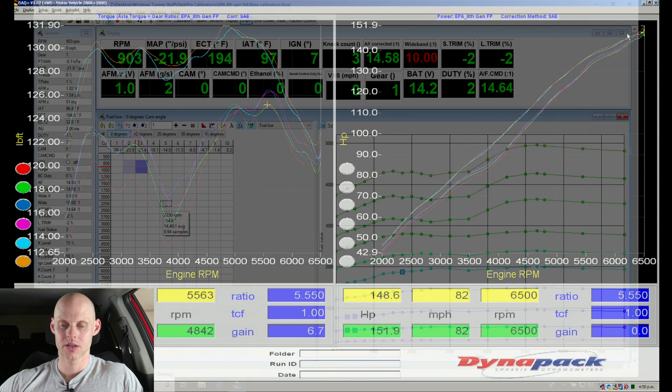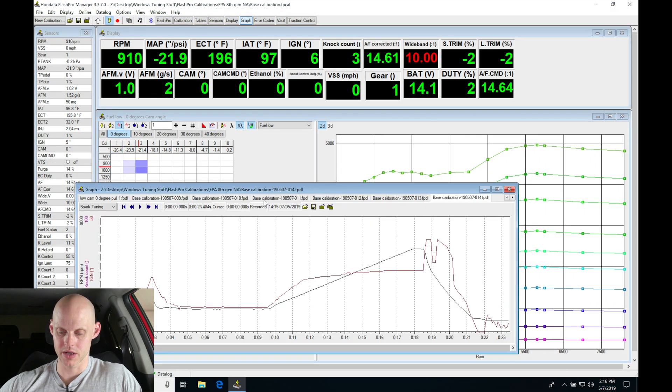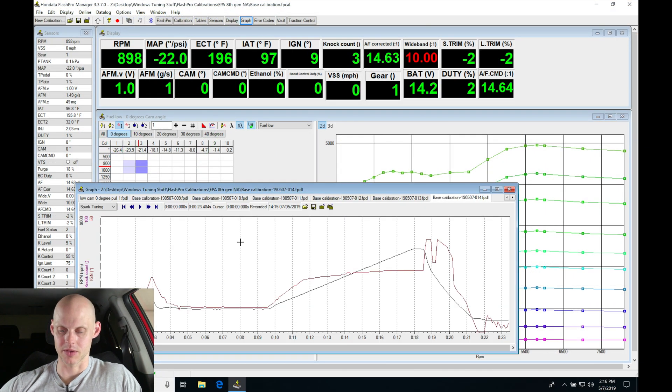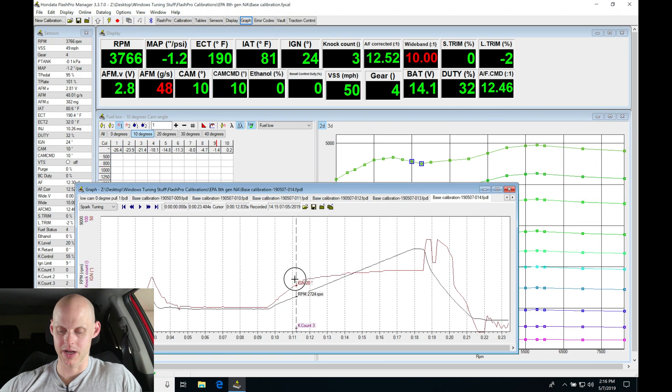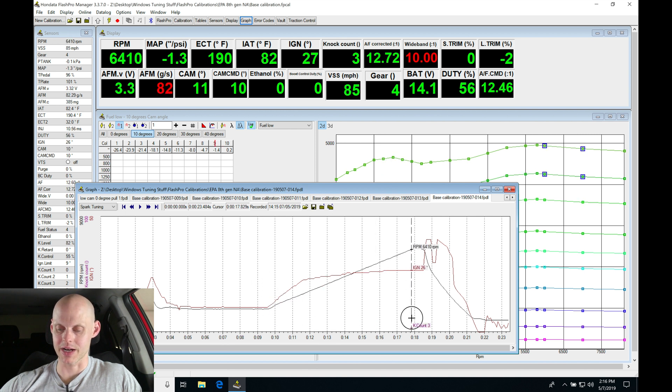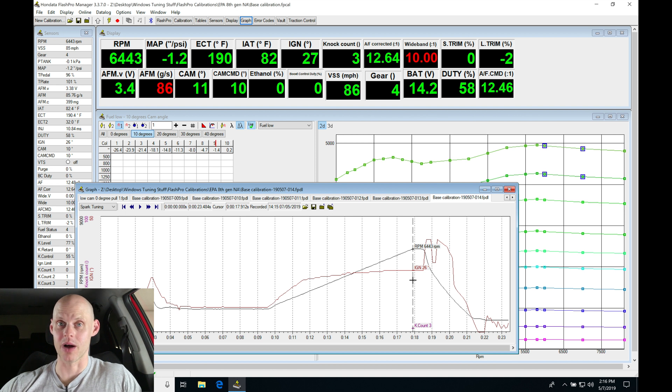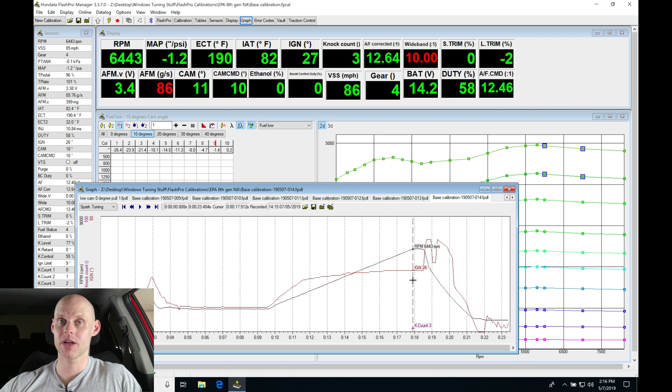Let's go and play back our log here real quick. Let's hit F10 and stop and trace back. Our knock count here is three - we didn't pick up any knock count by bumping in two more degrees timing. There was a slight difference in power.